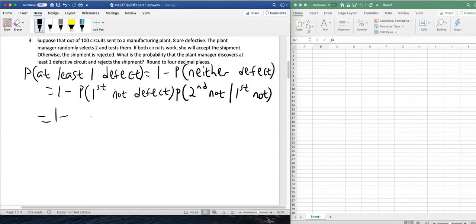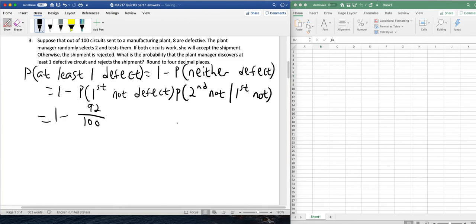So, for the probability of the first not being defective, we had a total of 100 circuits. And out of those 100 circuits, 8 were defective. So 92 were not. So, 92 one-hundredths.